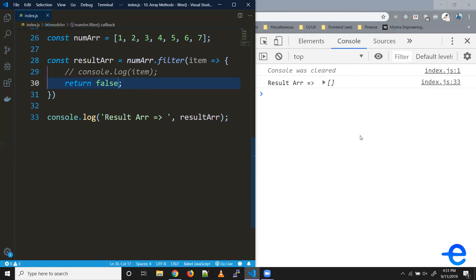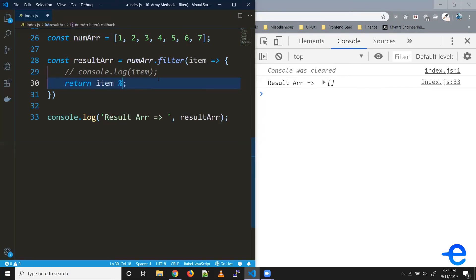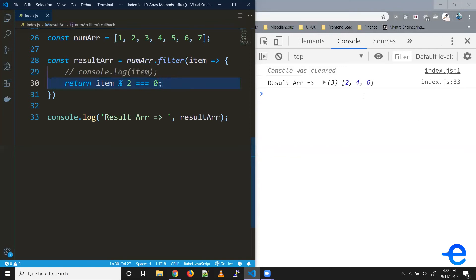So let's say we need an array with only even numbers, or we want to filter out even numbers from this number array. So what we can do is we can put a condition here. Say item mod by two equals to zero. So this is a condition to check whether the number is even or not. If the number is even, it'll return true. And if the number is not even, it'll return false. So as you can see, we get two, four, and six in our array.